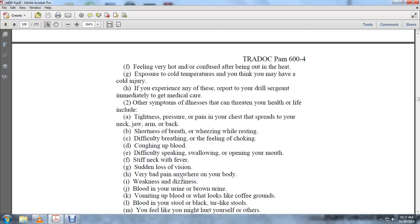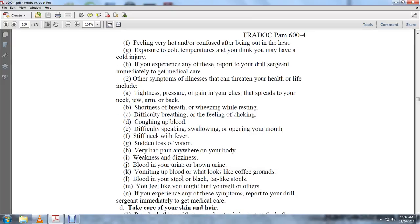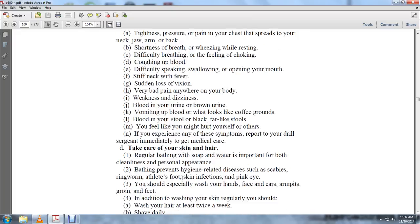Additional symptoms: blood in the urine, brown urine, vomiting blood or what looks like coffee grounds, blood in the stool or black tar-like stool, or if you feel like you might hurt yourself or others. If you experience any of these symptoms, report to the drill sergeant immediately to get medical care.